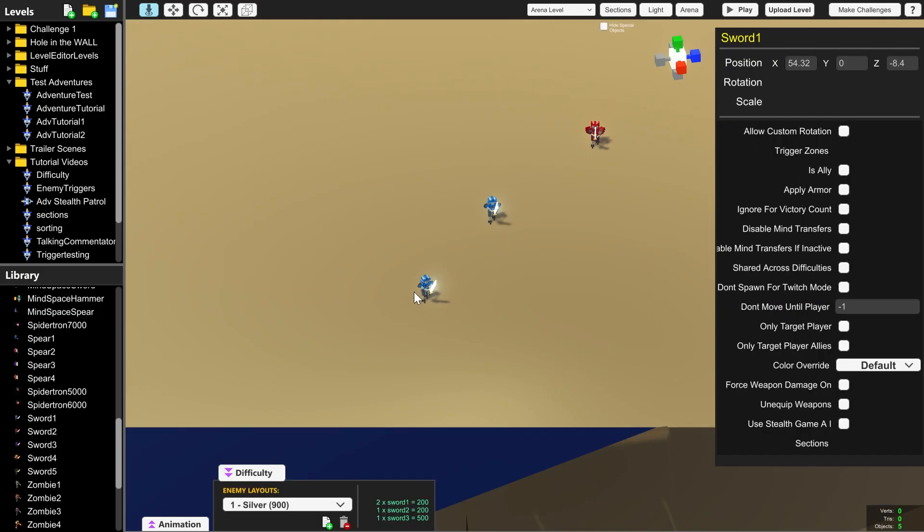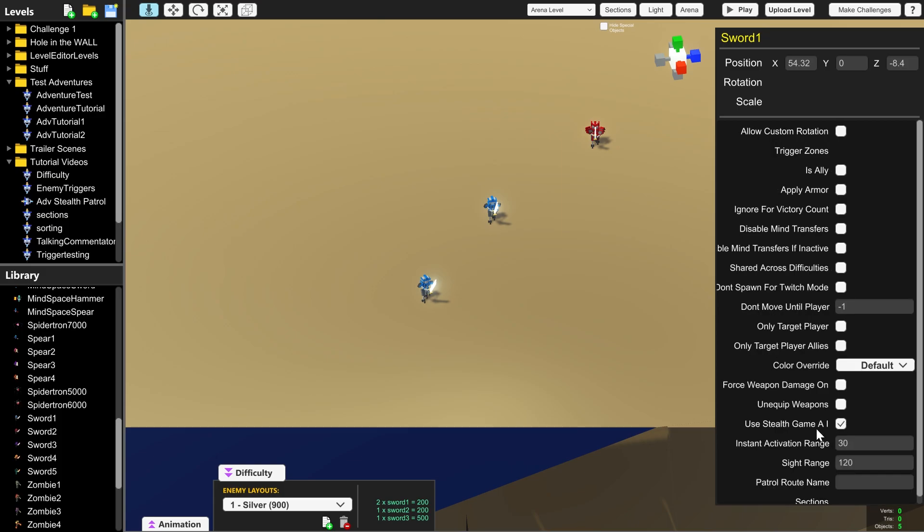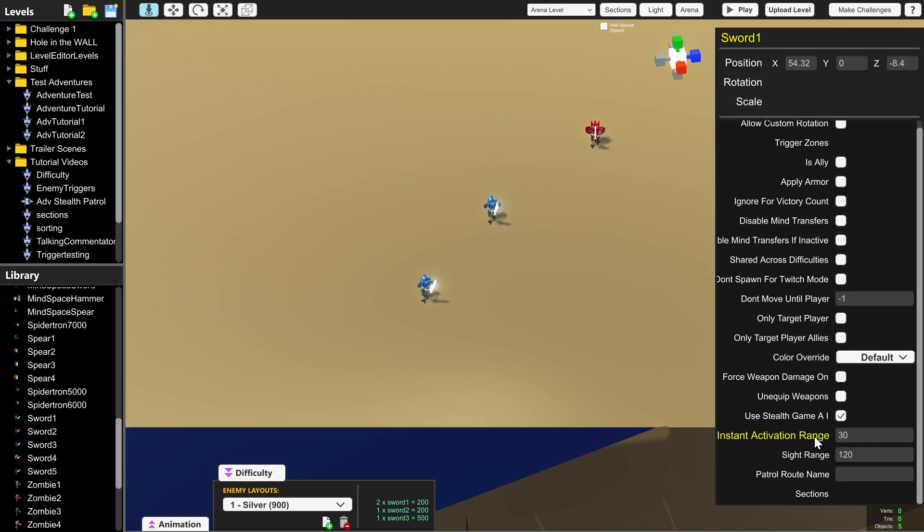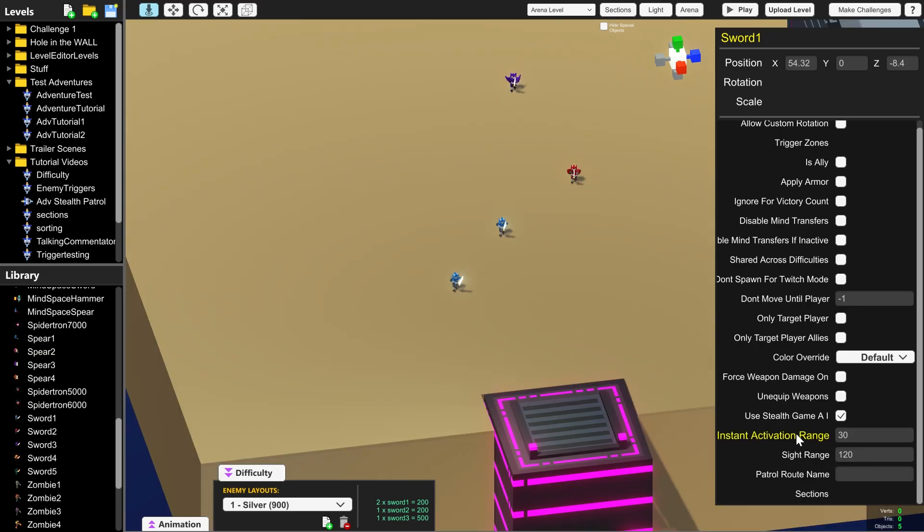This sword level 1 here is using its normal AI but if we click use stealth game AI in the bottom right here it reveals some boxes that we can use to customize this. So I'm going to go through each of these.